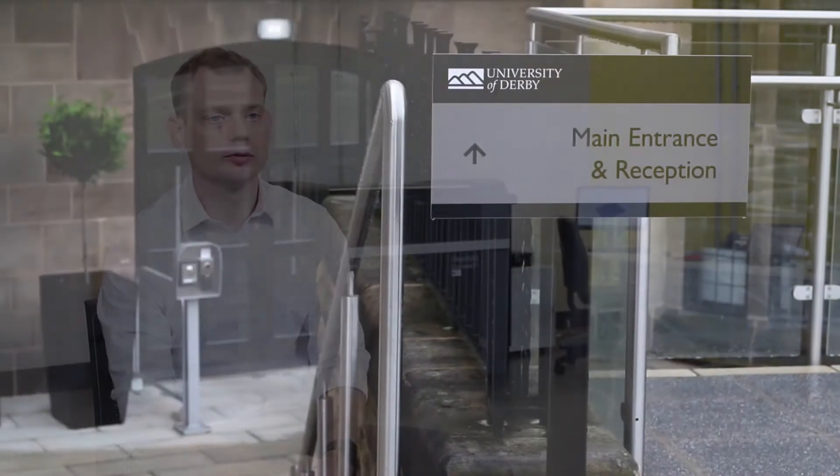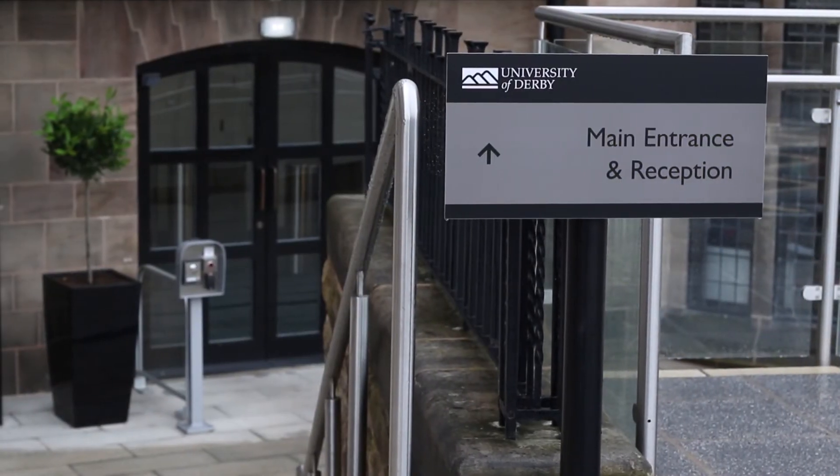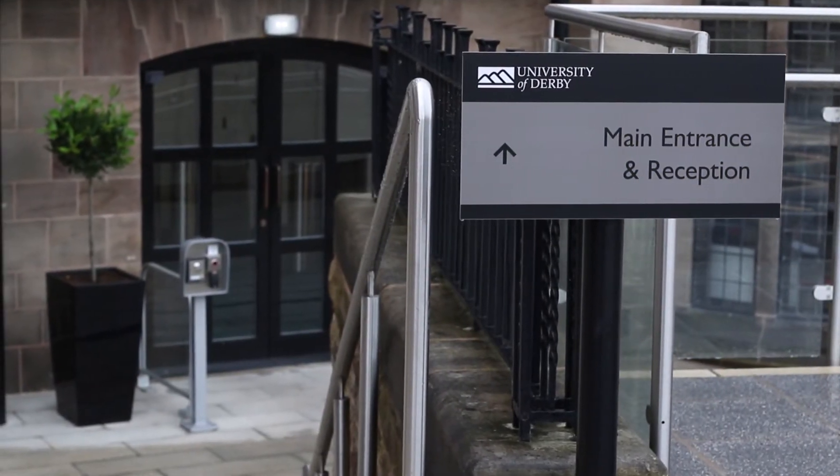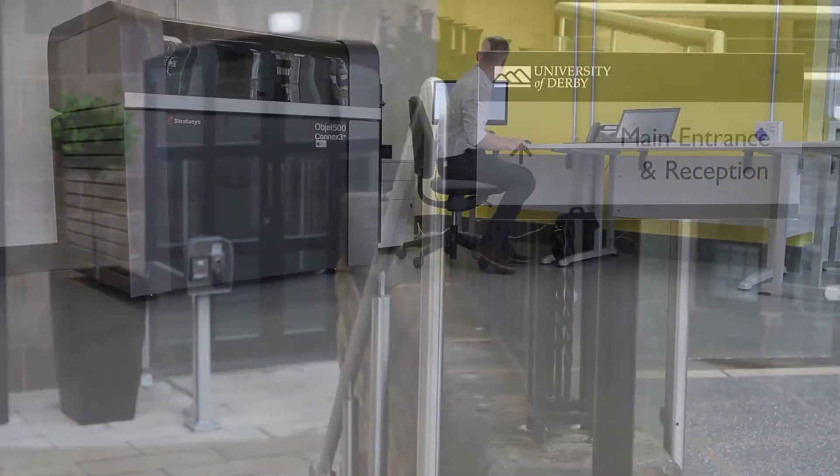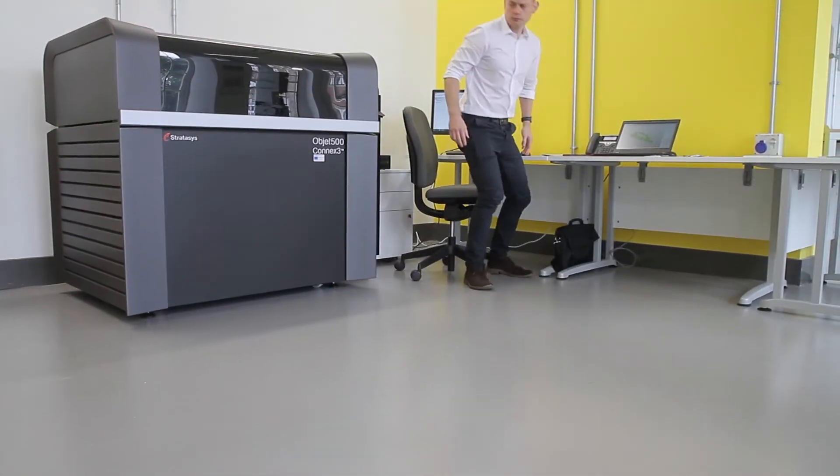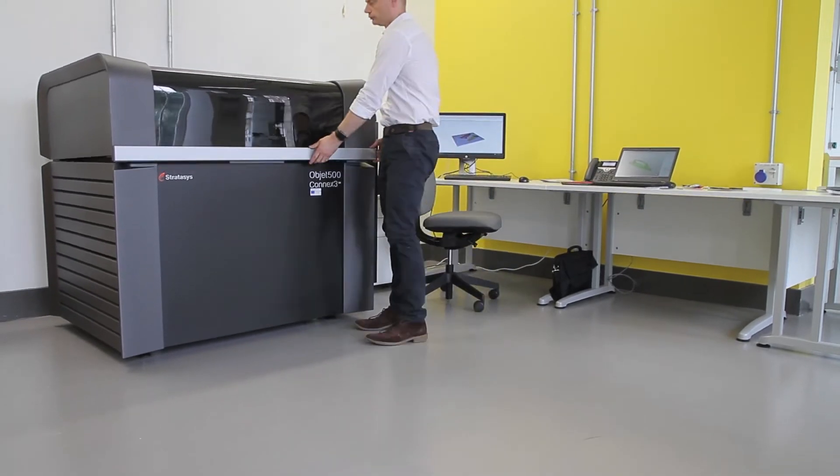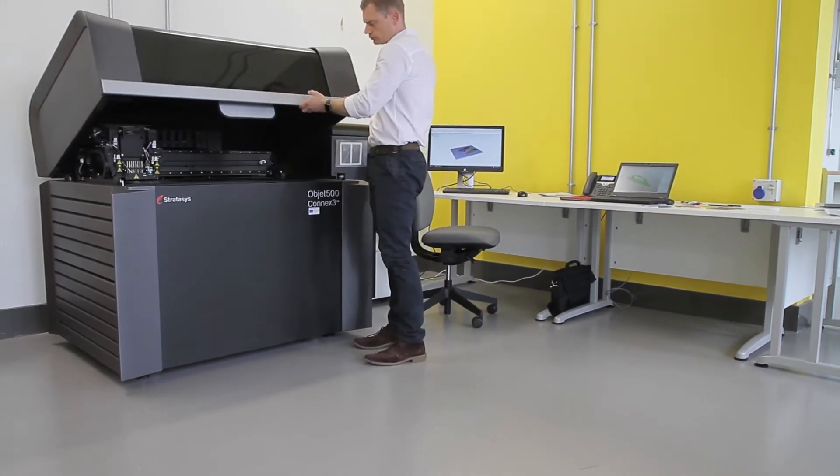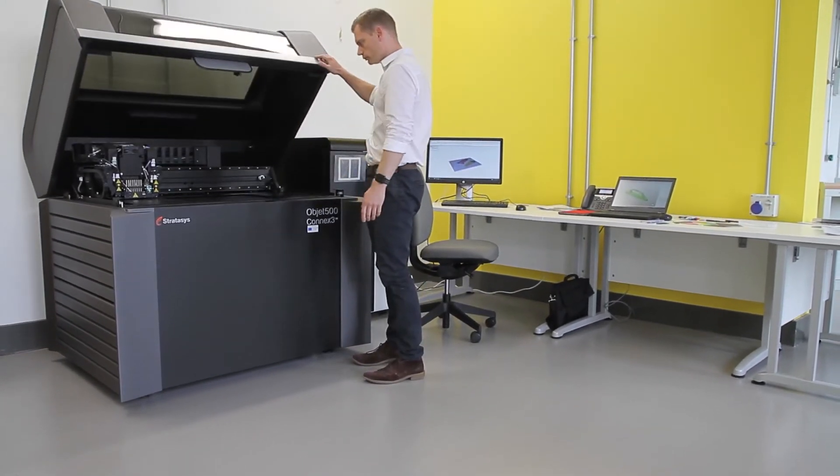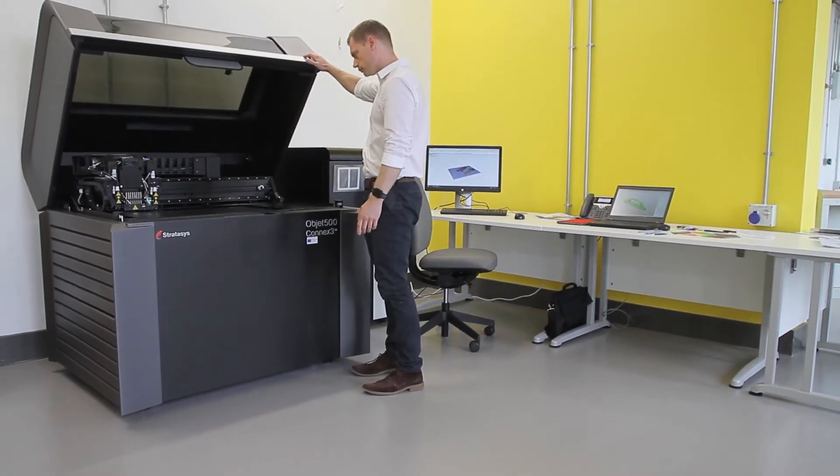My name's Gavin Williams. I'm a senior researcher in additive manufacturing at the University of Derby. My role is to manage and look after the 3D printing additive manufacturing resources within one of the research institutes.